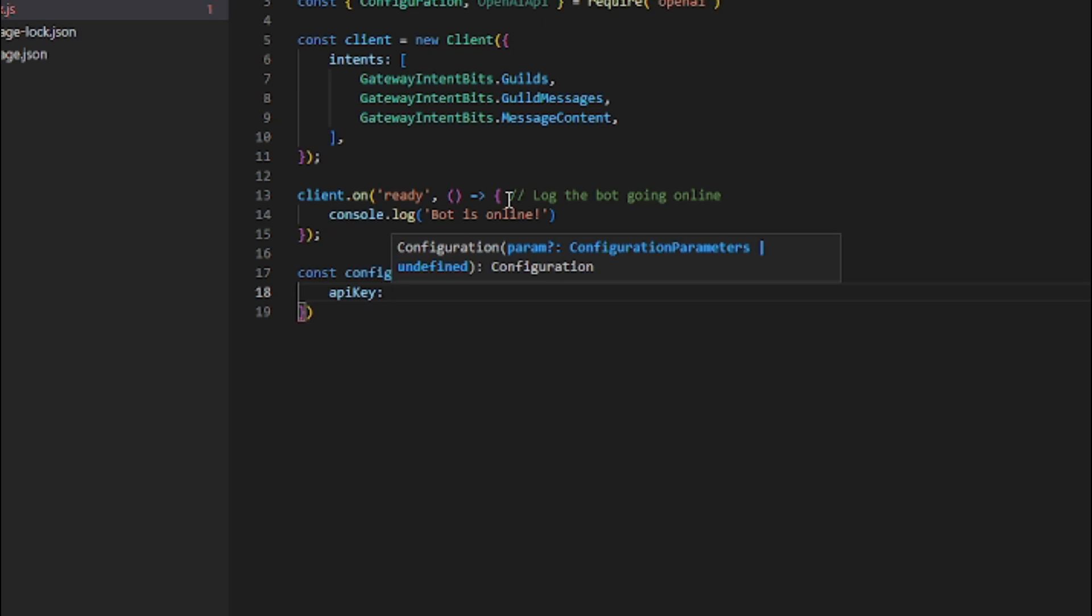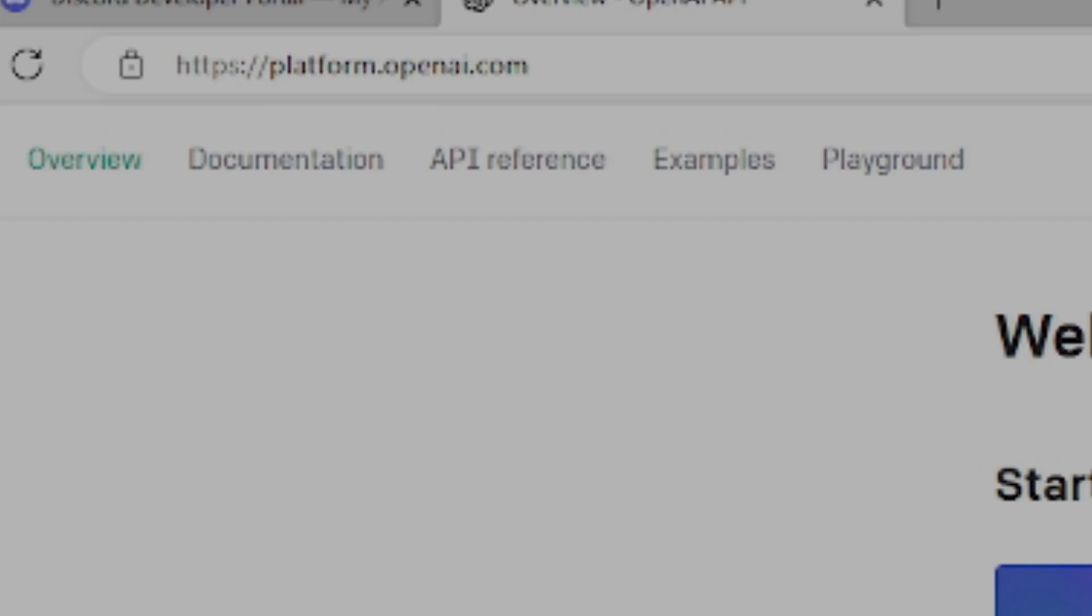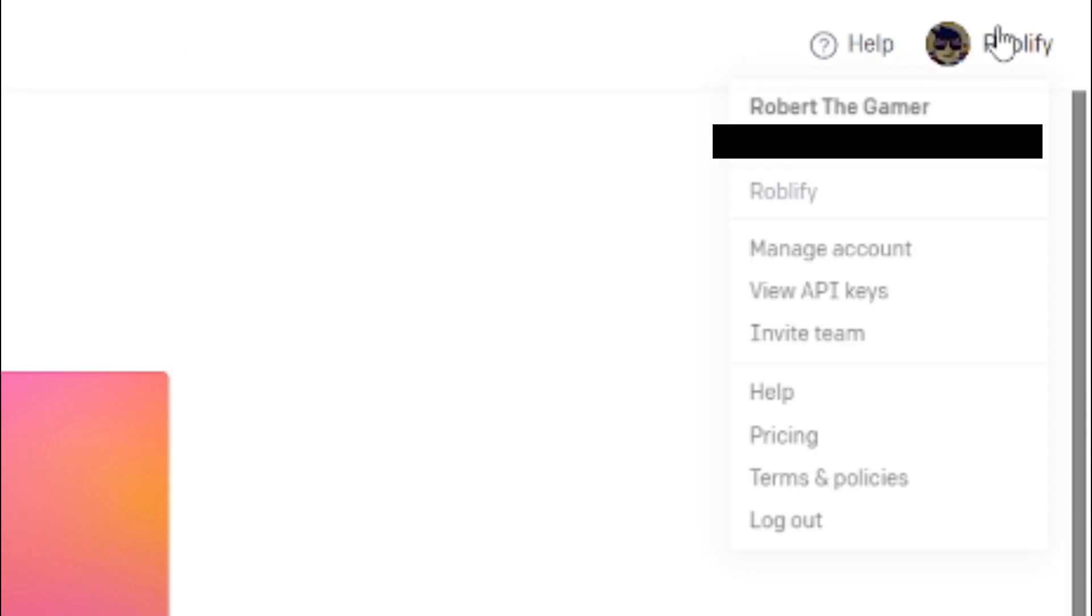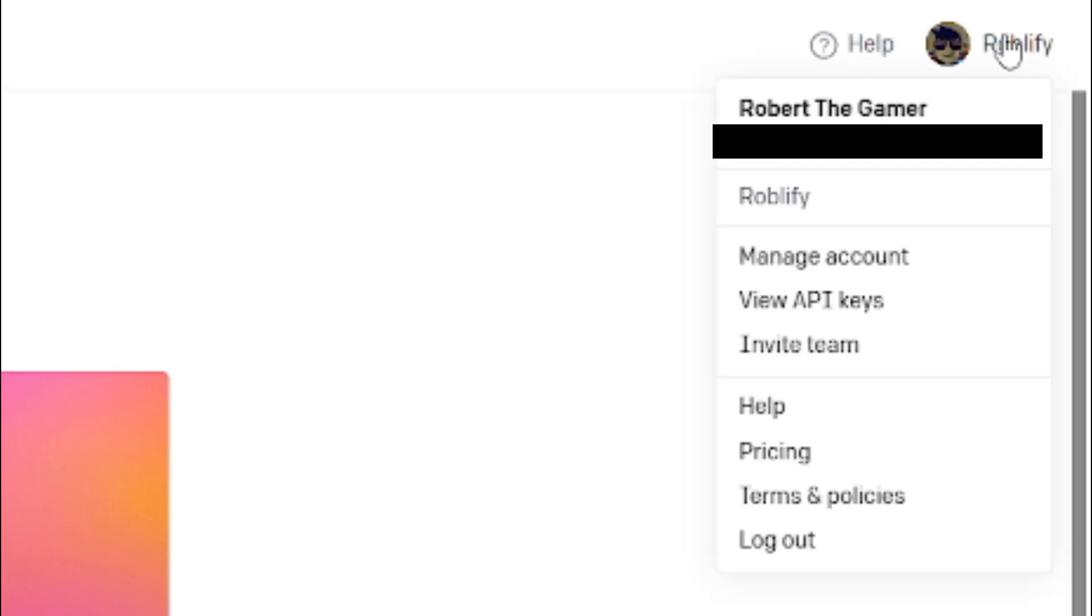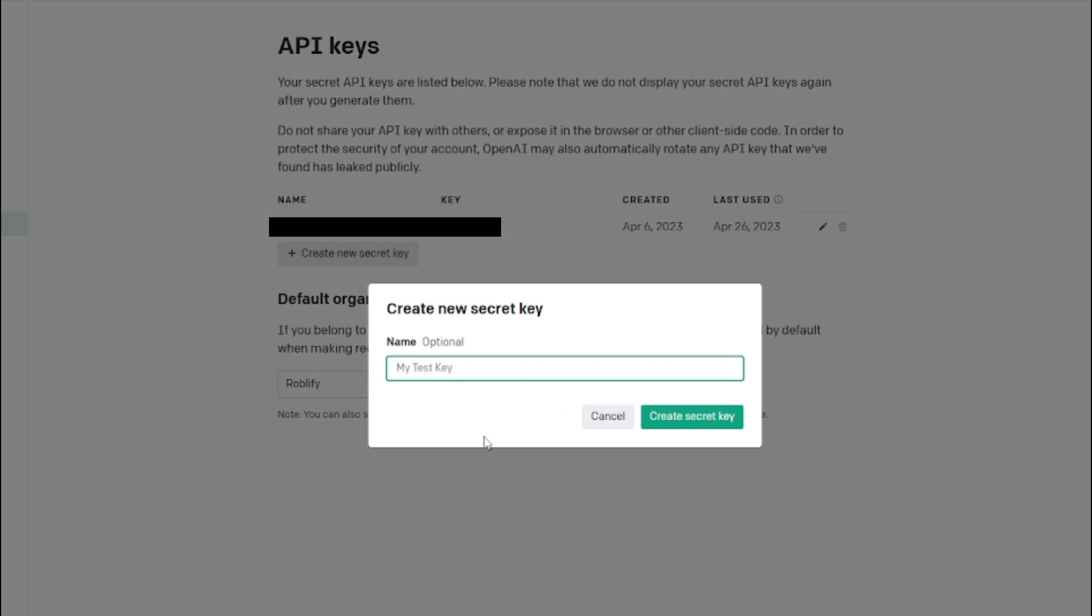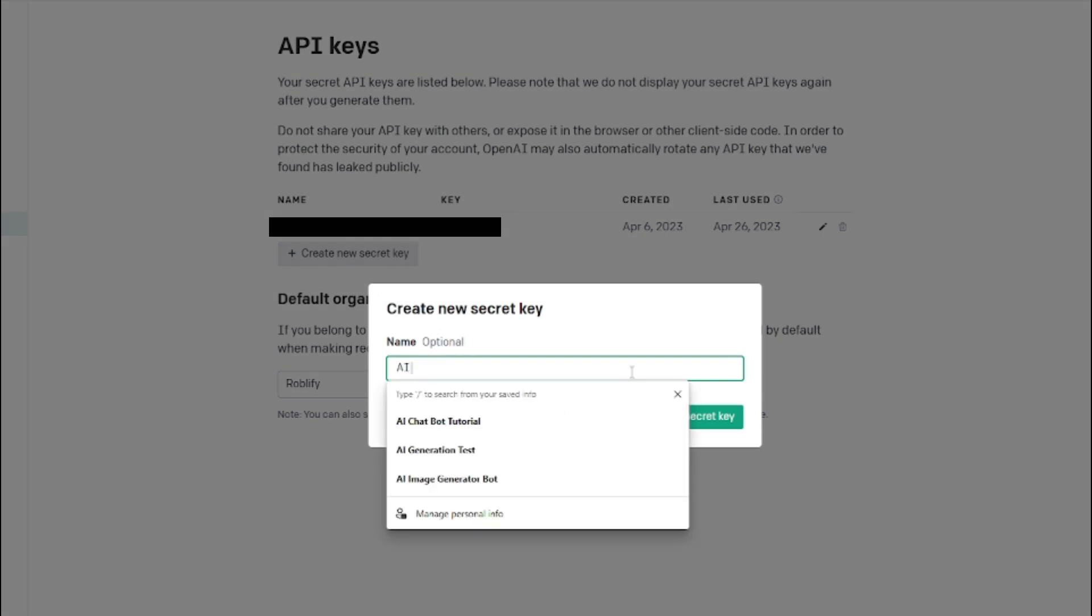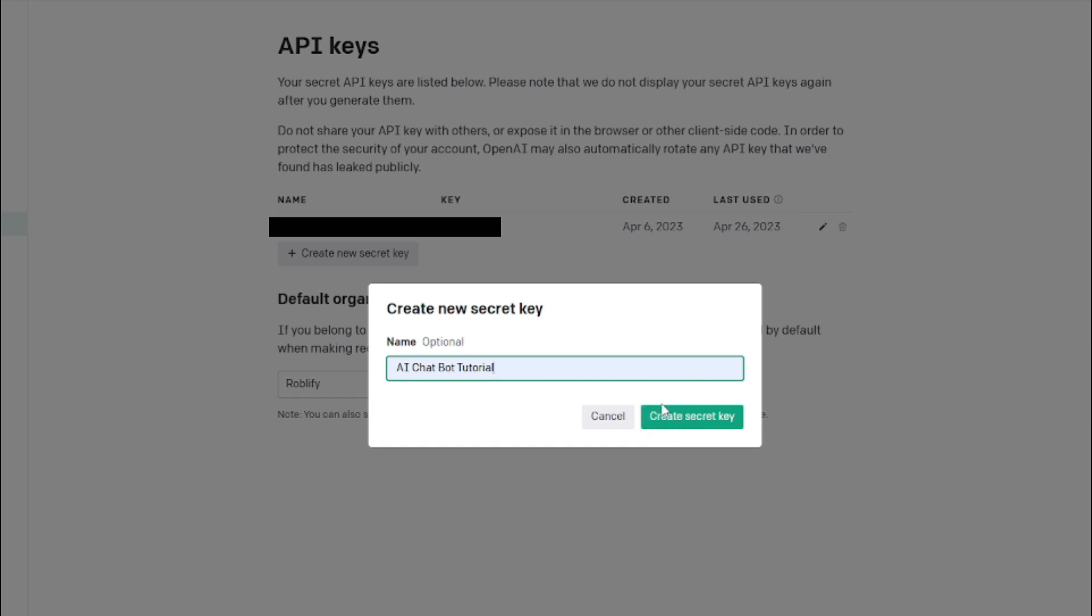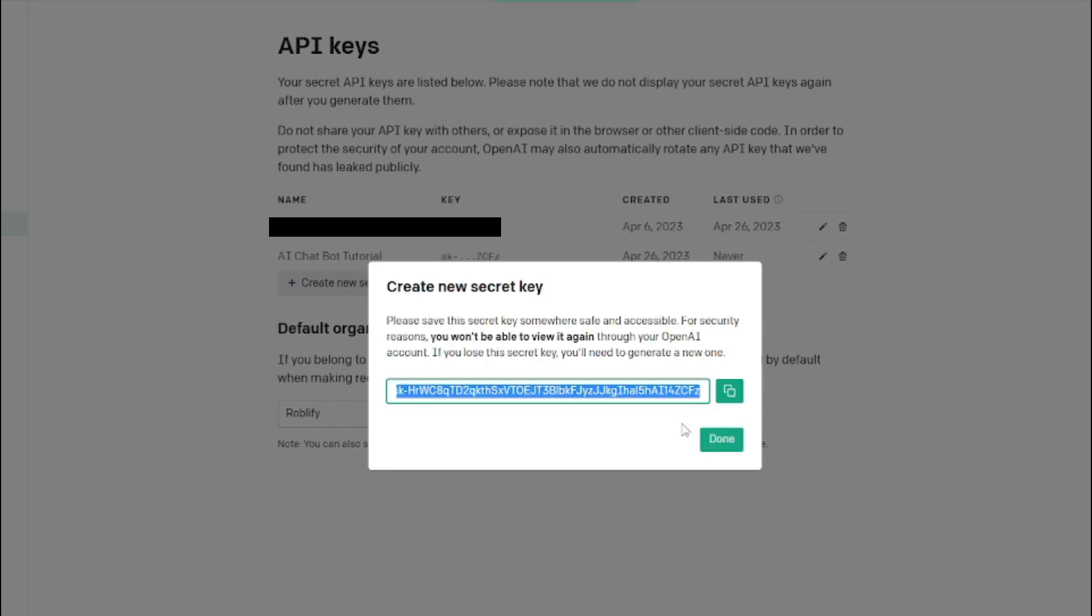Now you need to get your API key. Here's how you do it. Go to platform.openai.com, click on your account, then click view API keys. Click on create new secret key, and by the way, never show anyone your API key as it's dangerous. Now click on the copy button, then click done.